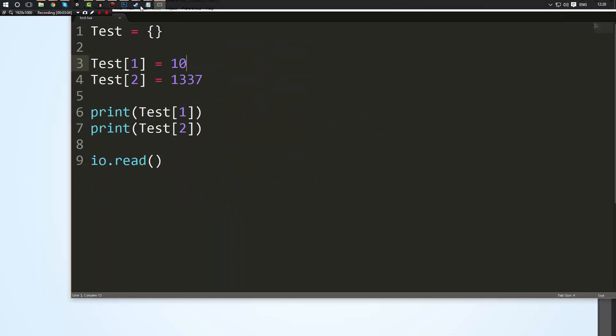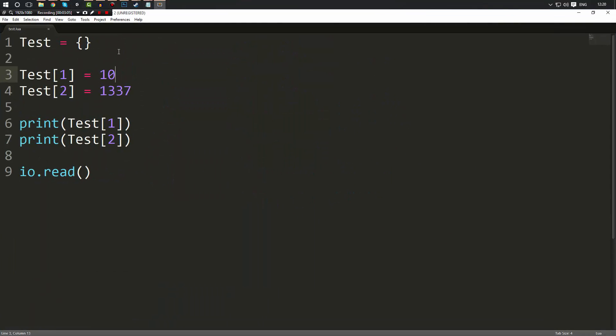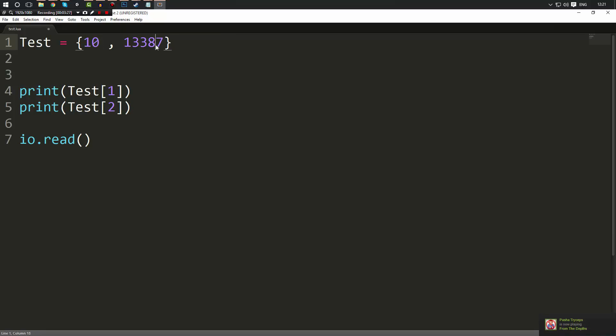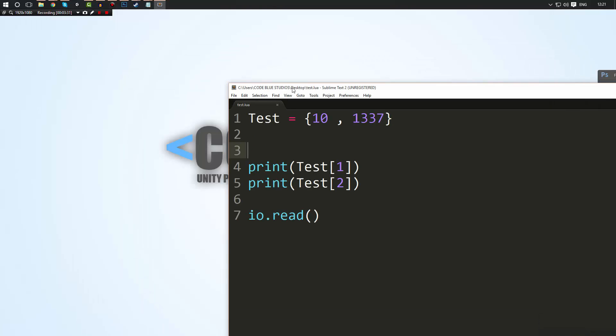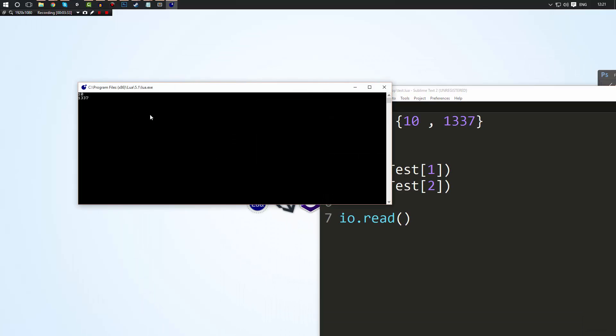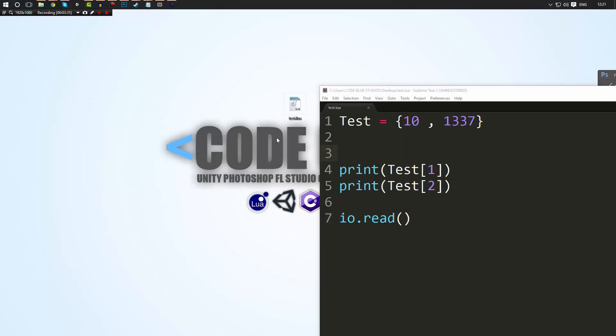So that is how a table works and a table is very useful, but we're going to look at some more important things about tables. One of these things is that you don't have to create a table like this. You can do it directly in here and do this. Now the way how this works is in element 1 or index 1 it's going to hold the value 10 and in index 2 it's going to hold the value 1337. So if we go ahead and run this program now how it is, you'll notice that we get the exact same result as before, we just create it differently.